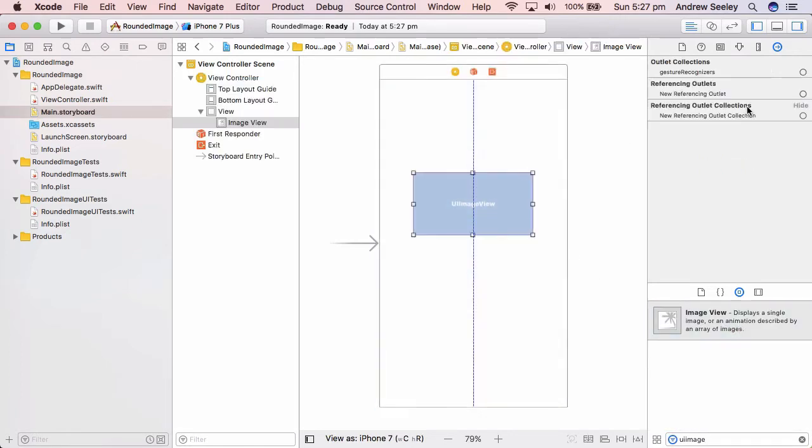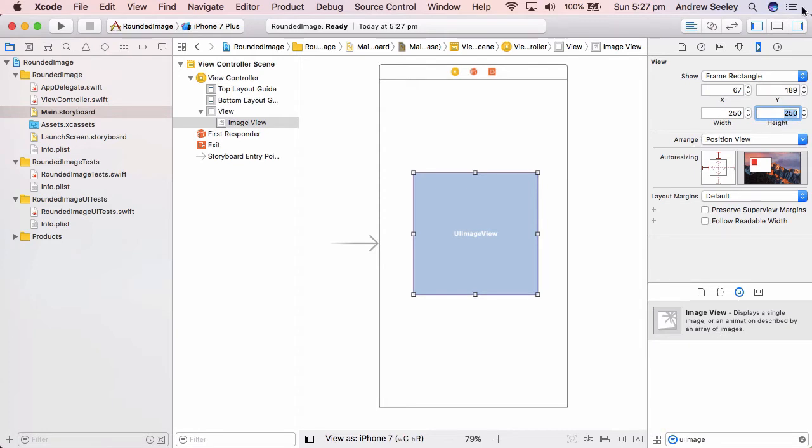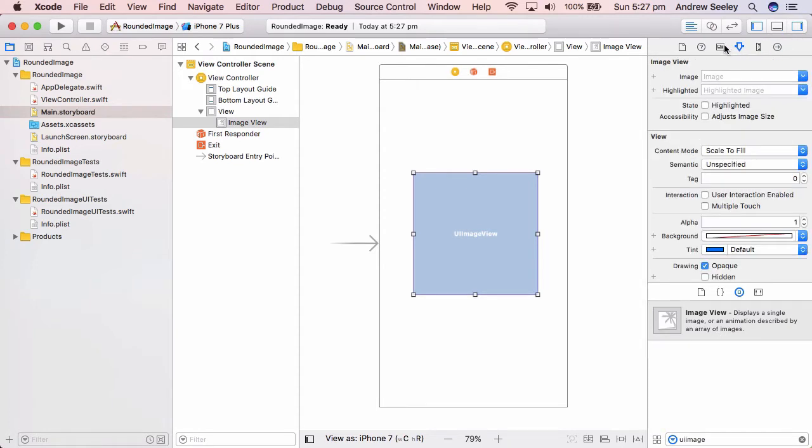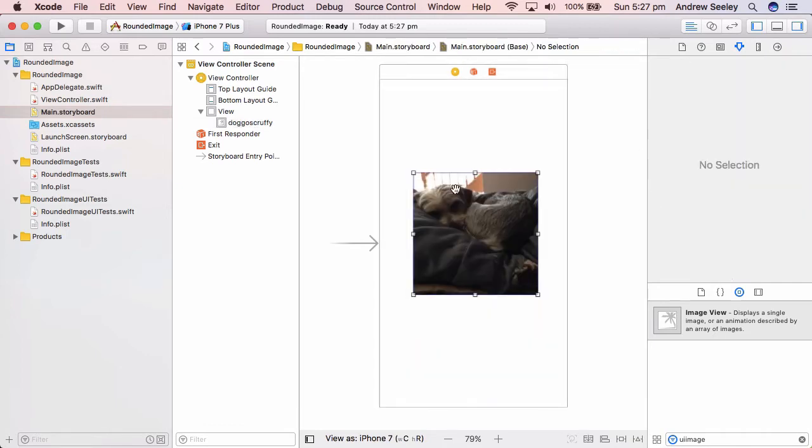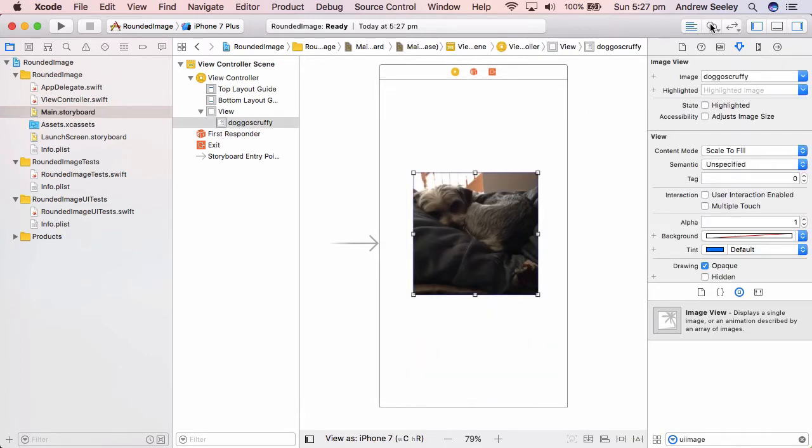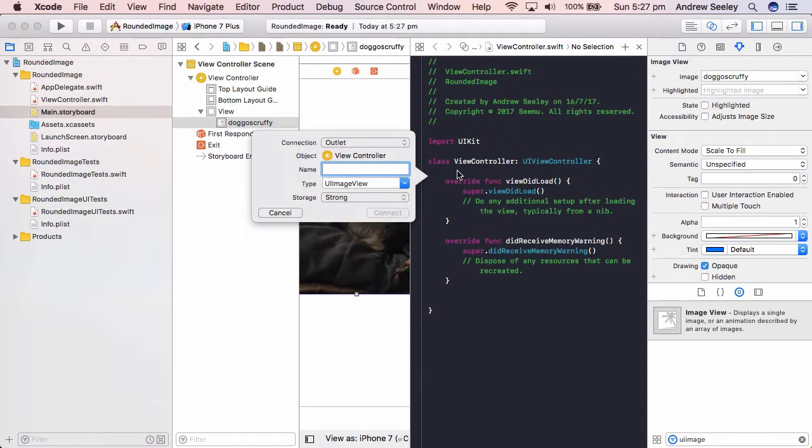And drag the image view onto here. We'll make the width and height 250 by 250, and then finally we set the image to be our doggo scruffy image.